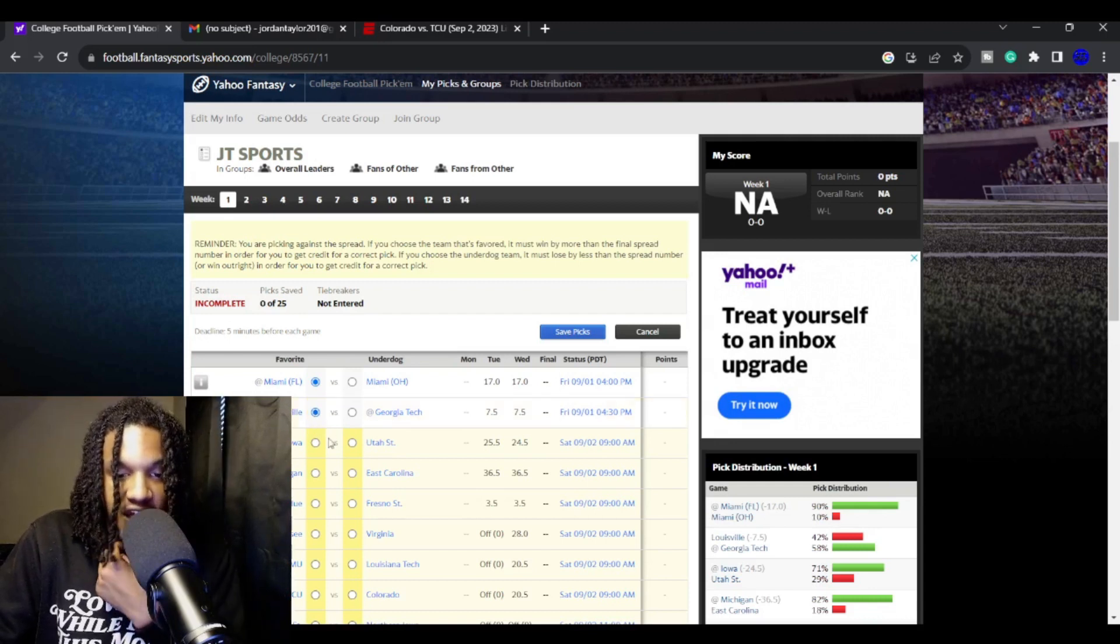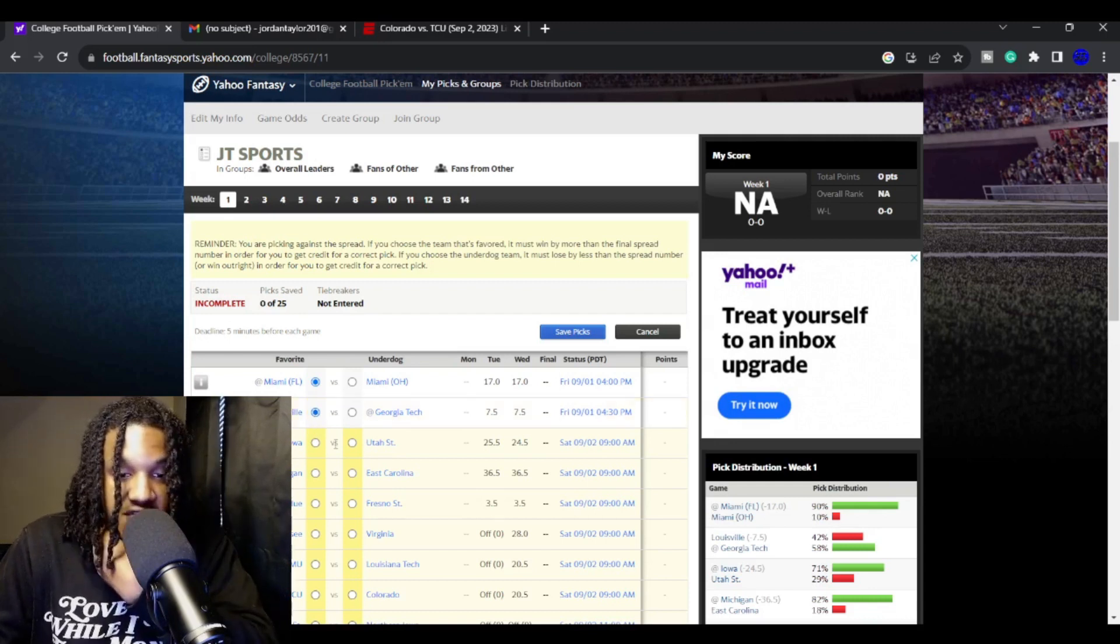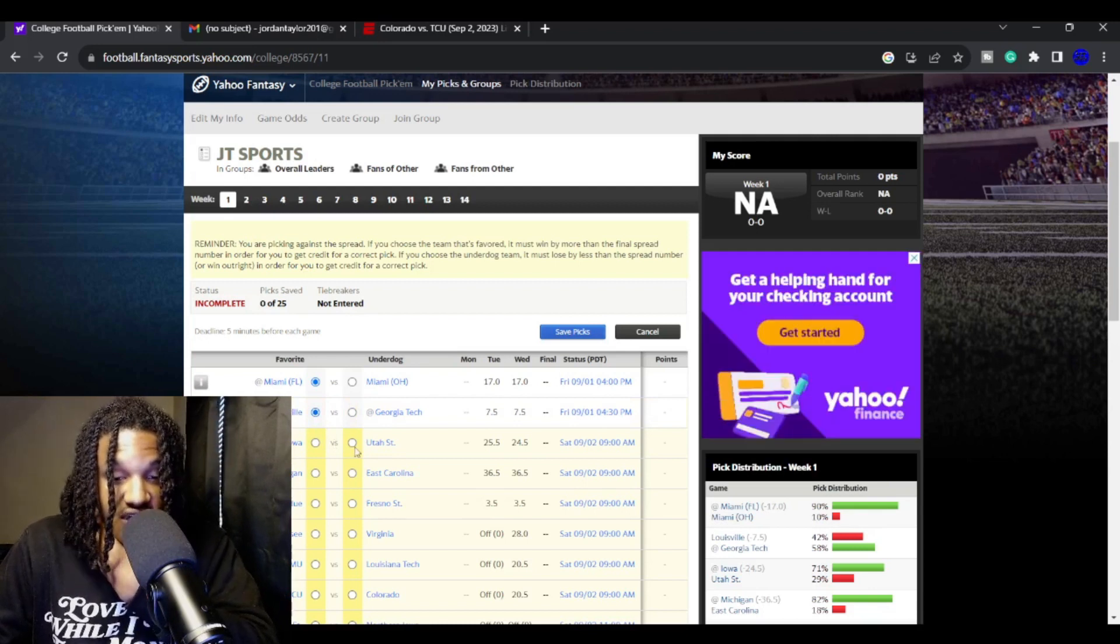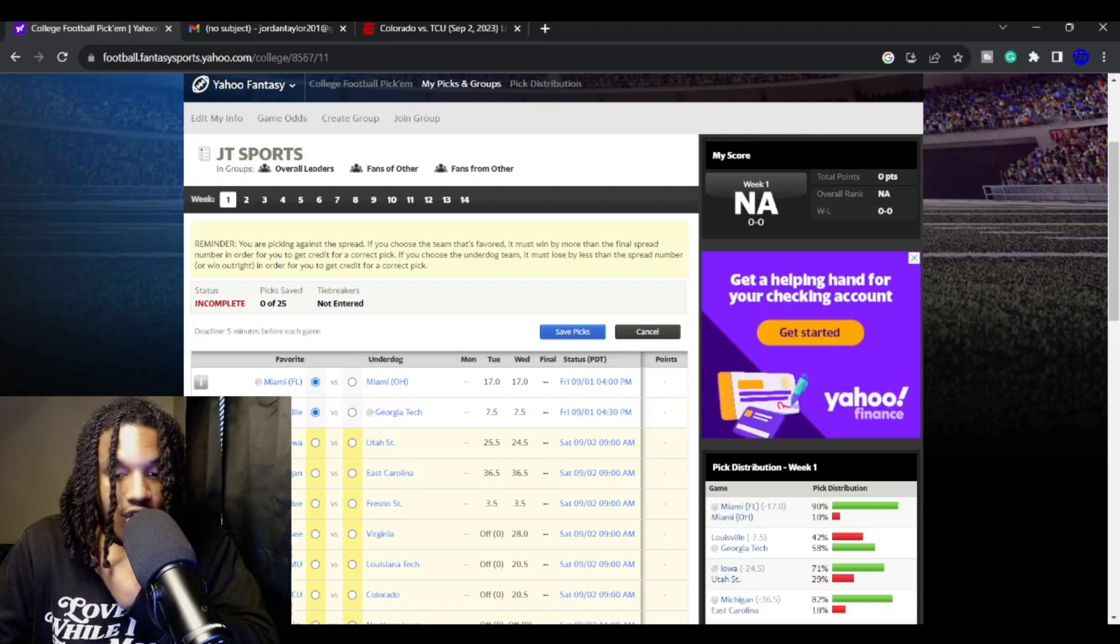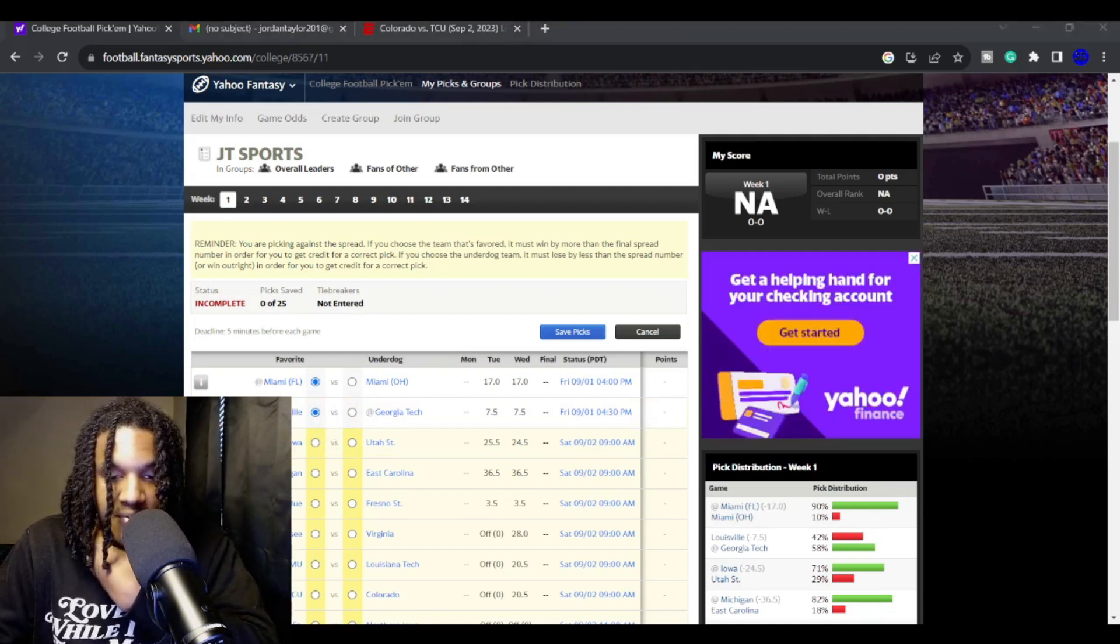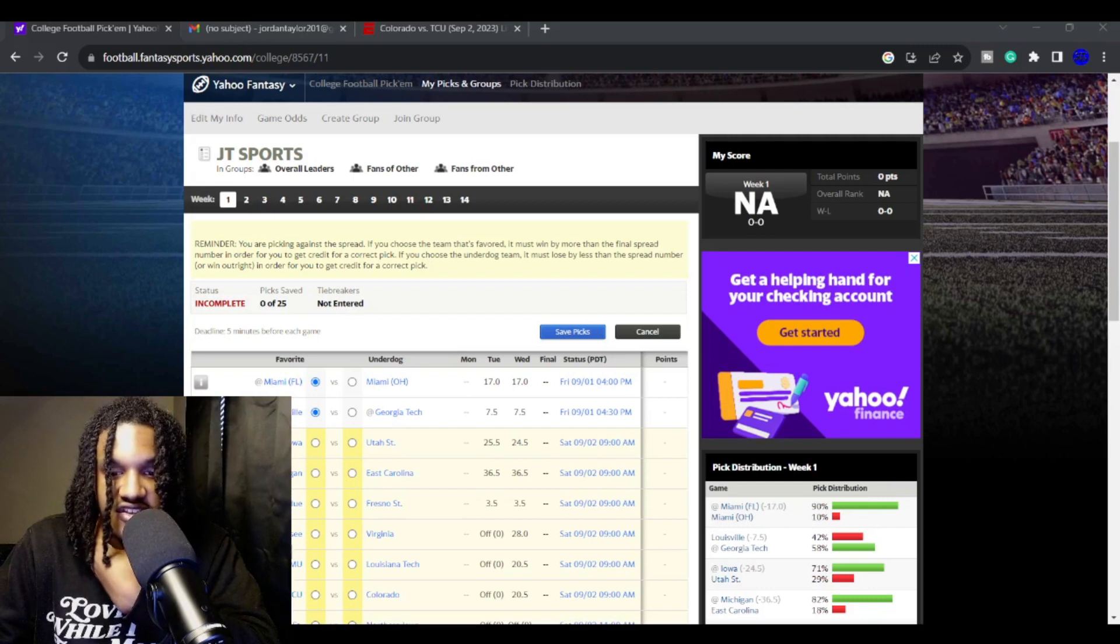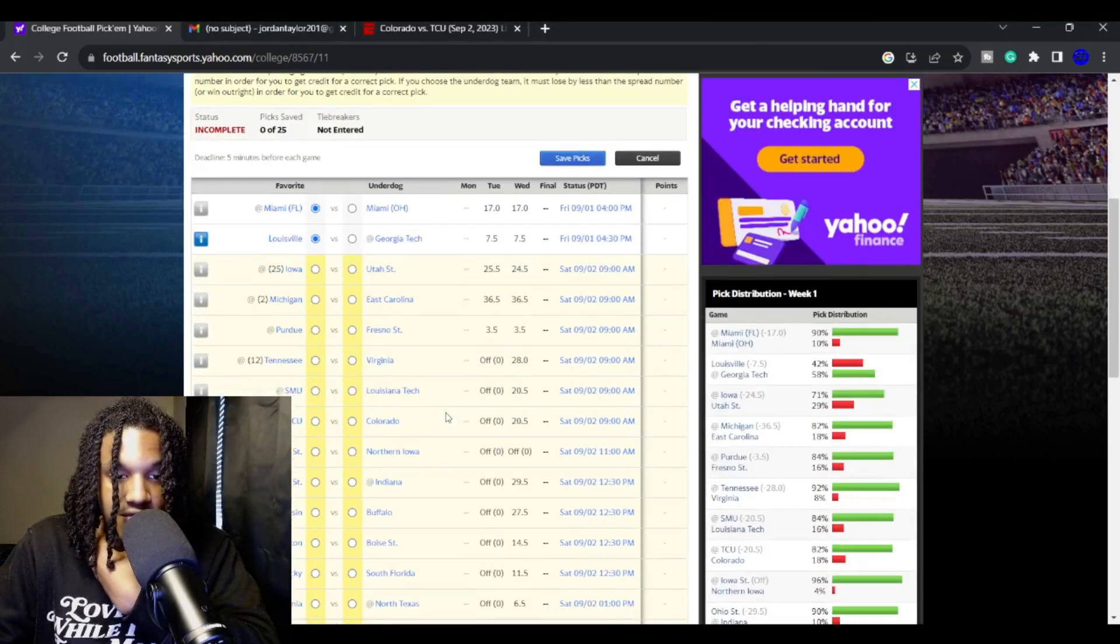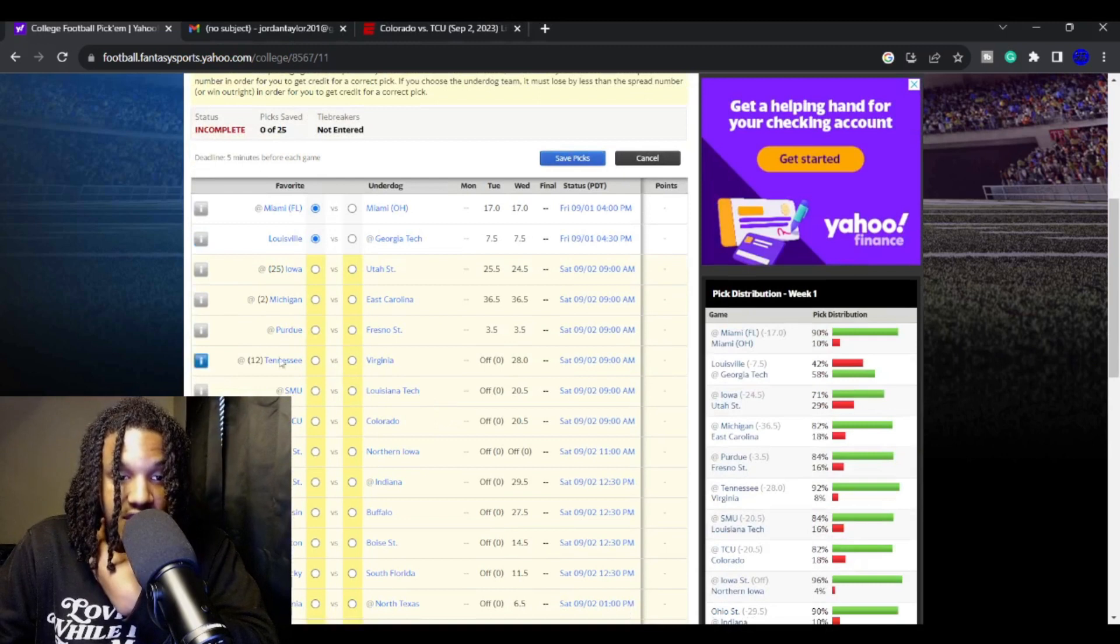Louisville, I think they're going to be able to have their way against Georgia Tech. Georgia Tech will have a new head coach, new quarterback. But I just don't think that Georgia Tech is that good. I still think they're one of the worst teams in the ACC.